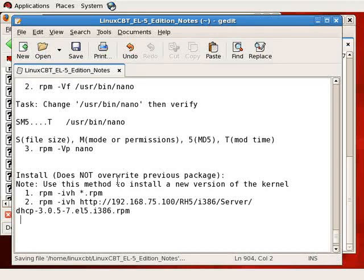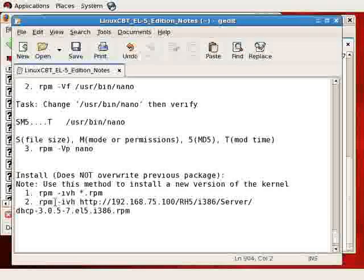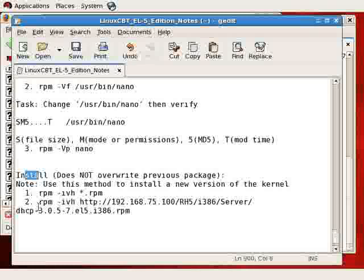When installing a new version of the kernel, if you get a new kernel package from the Red Hat network or from a YUM repository, use IVH instead of UVH, which we've yet to look at, because the installation option indicated by I ensures that the package is not overwritten, meaning an existing version of the package is not overwritten.